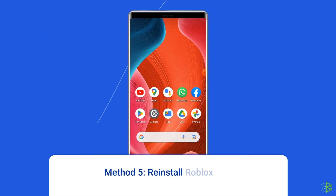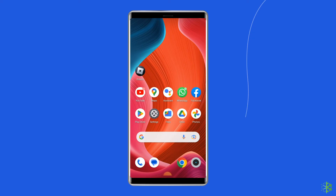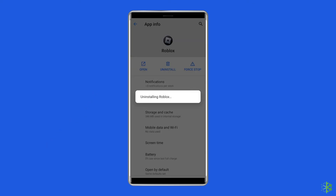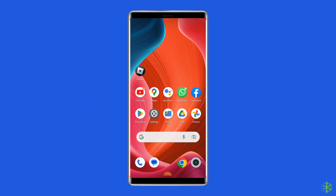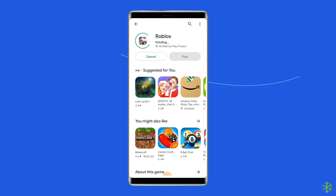Method 5: Reinstall the Roblox app. Reinstalling the application can often resolve any underlying issues related to corrupted files or incomplete updates. To uninstall the app, find the Roblox app on your device's home screen, long press on it, and tap on the Uninstall option. Then to reinstall, go to the Google Play Store, type Roblox in the search box, click on Roblox, and tap Install. Click Accept after reviewing the app permissions to proceed.